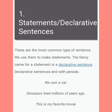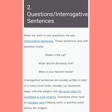Number one: statements or declarative sentences. These are the most common type of sentence. We use them to make statements. The fancy name for a statement is a declarative sentence. Declarative sentences end with periods. For example: 'We own a cat.' 'Dinosaurs lived millions of years ago.' 'This is my favorite movie.'